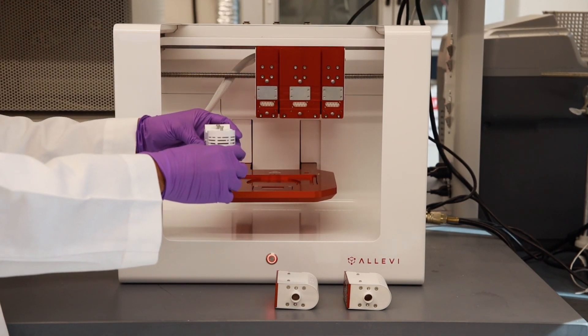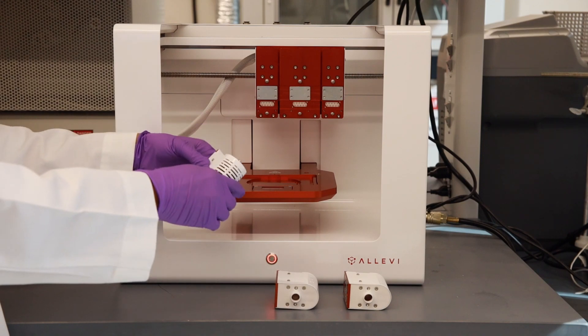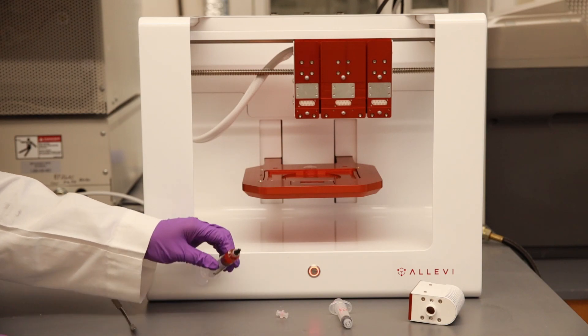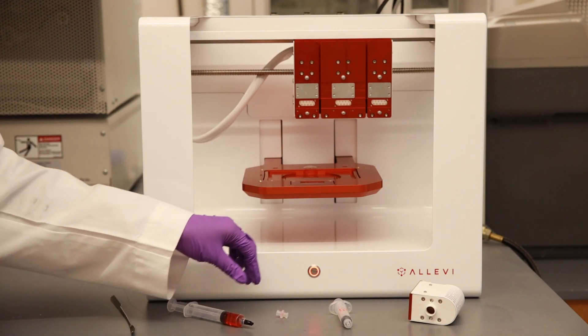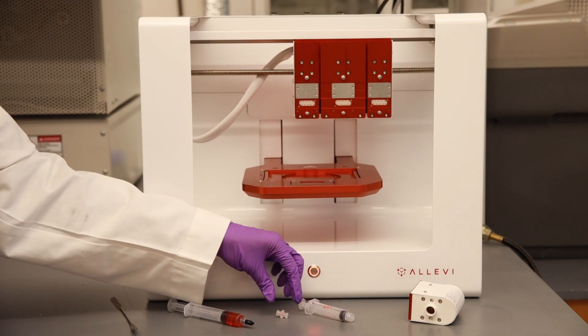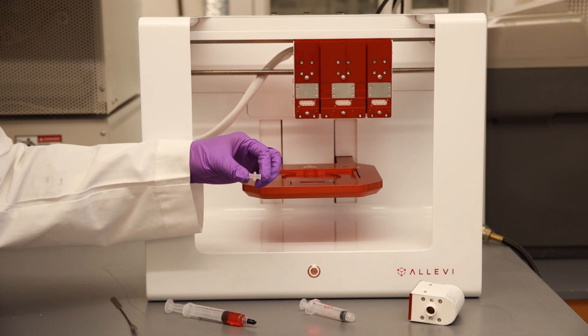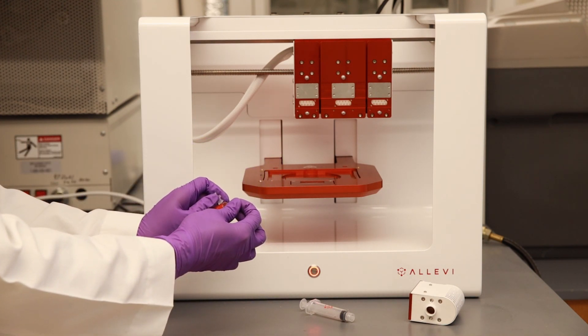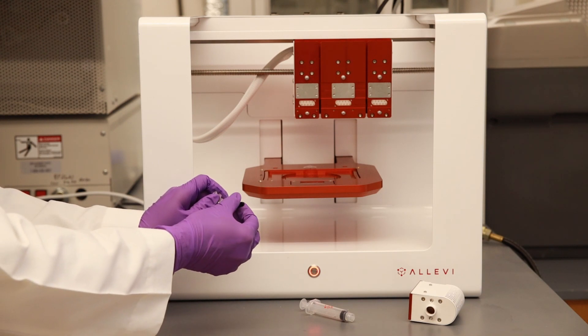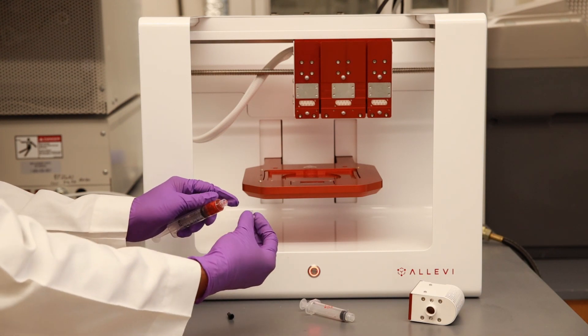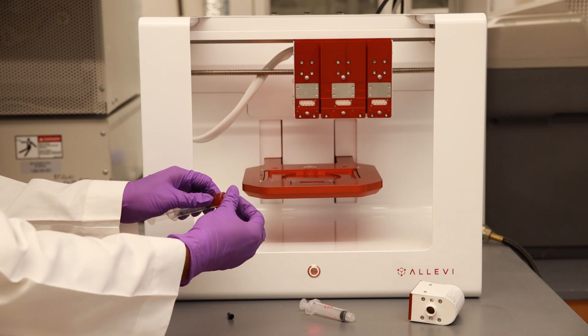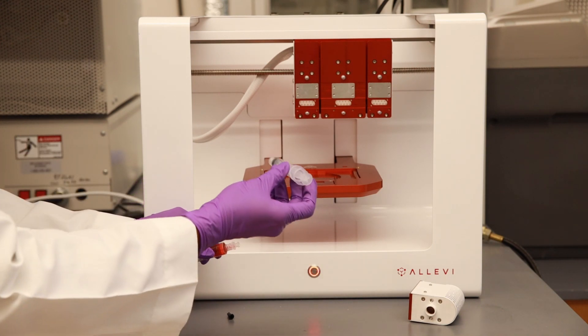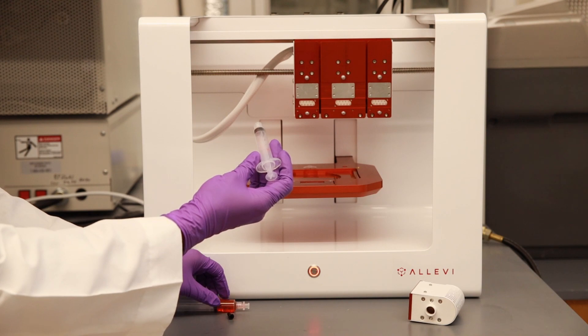The air compressor can provide a pressure up to 120 psi. To transfer the bio ink into Alevi syringe, we will be using a female to female luer lock adapter. Remove the cover of the syringe containing the bio ink and attach the adapter. On the other side of the adapter, we will attach the Alevi syringe.